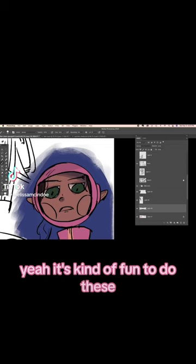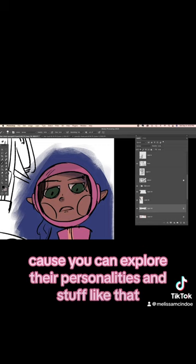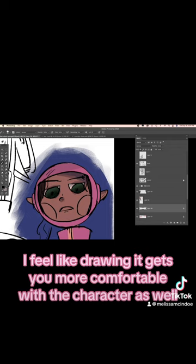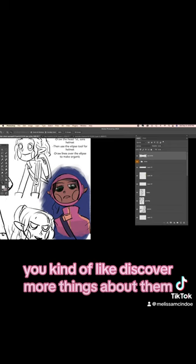It's kind of fun to do these because you can explore their personalities and stuff like that. I feel like drawing it gets you more comfortable with the character as well. And as you draw them, you kind of discover more things about them.